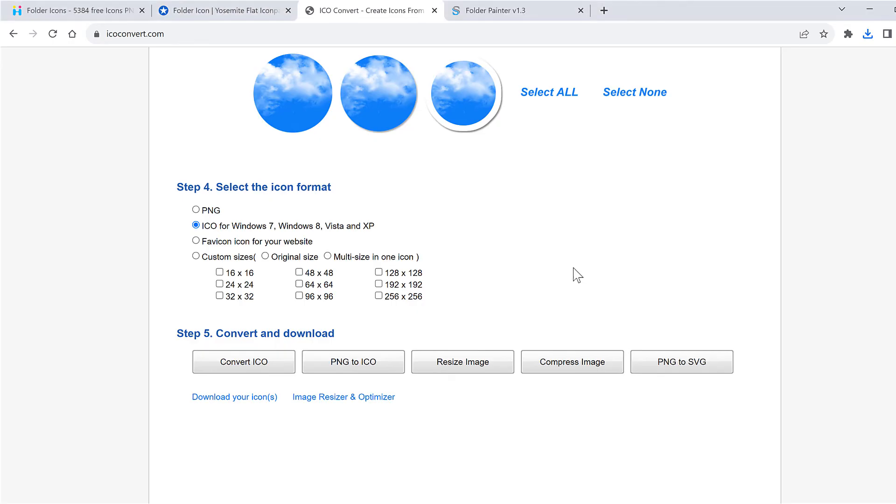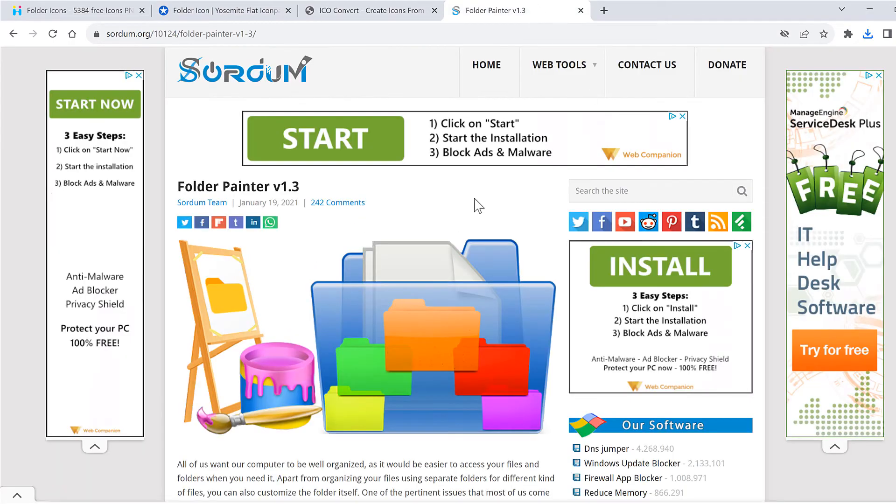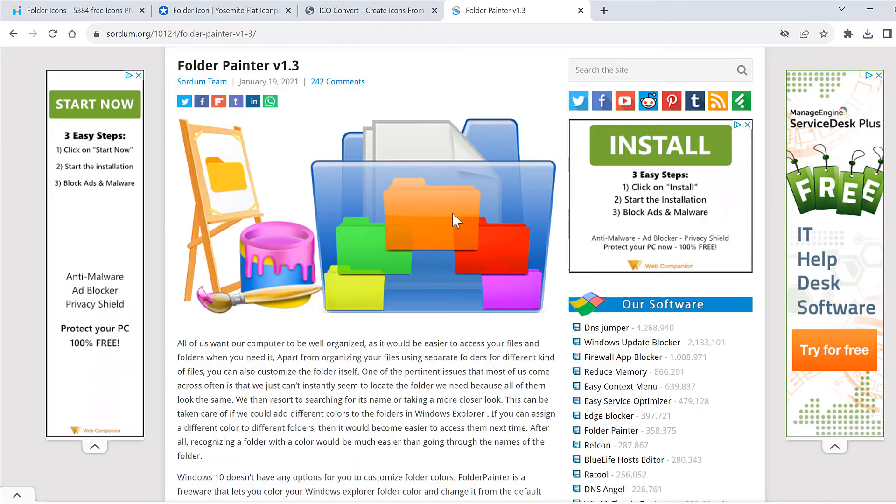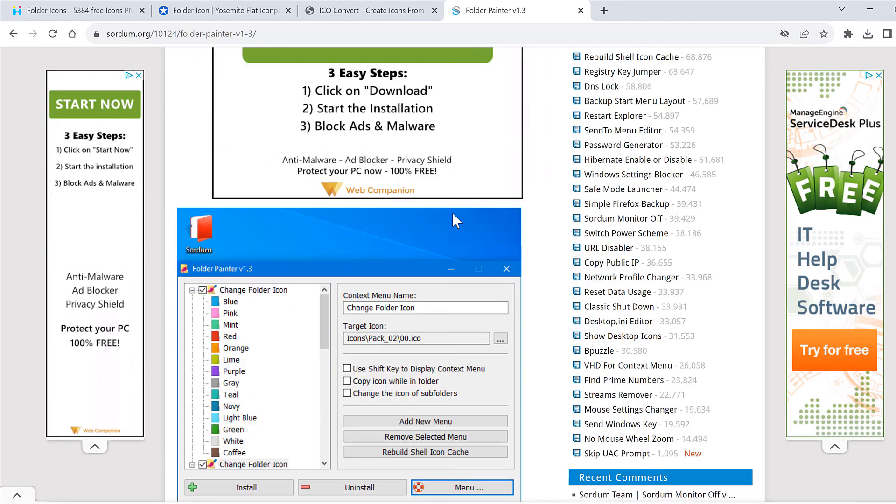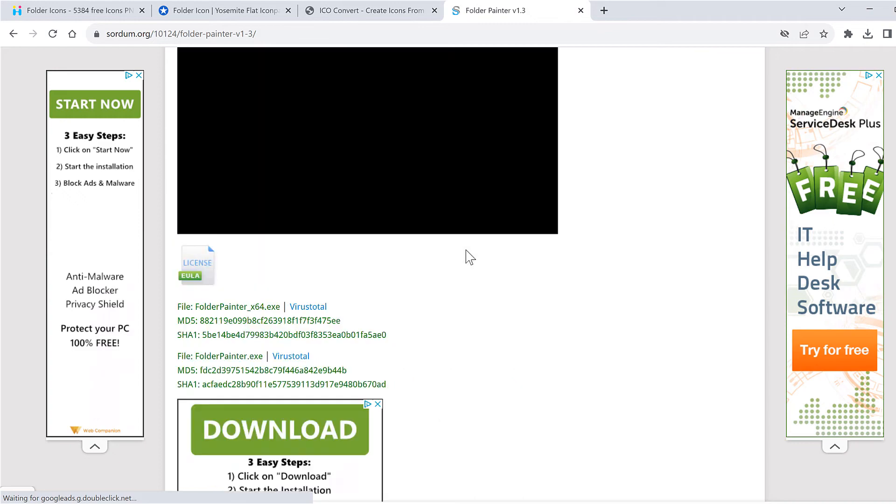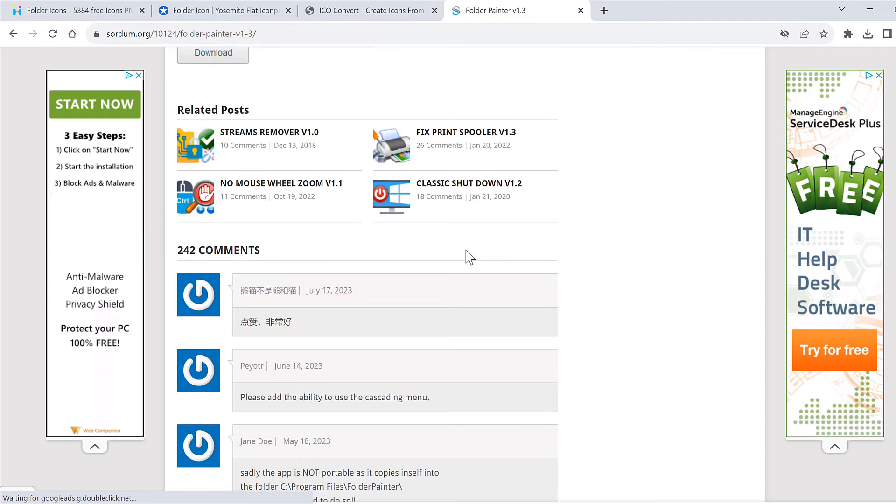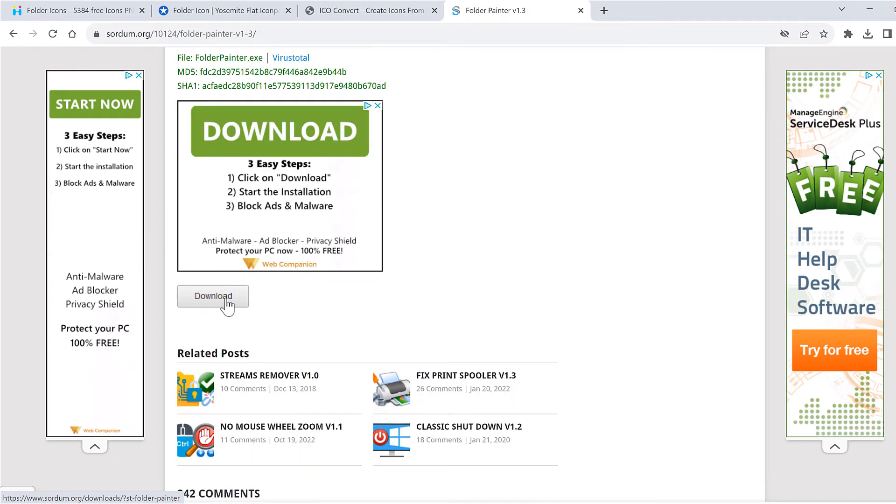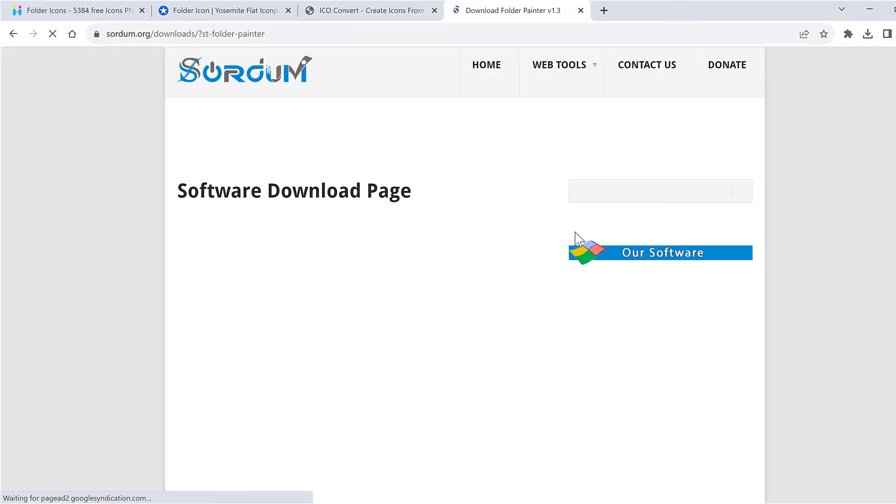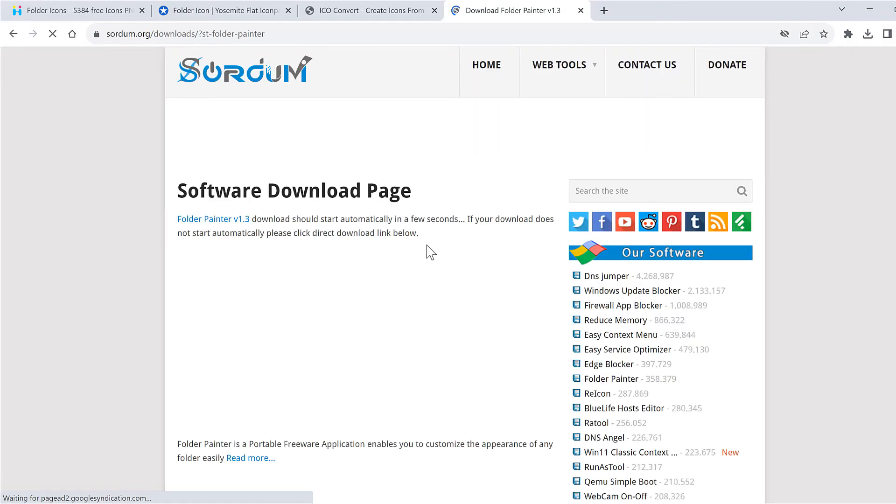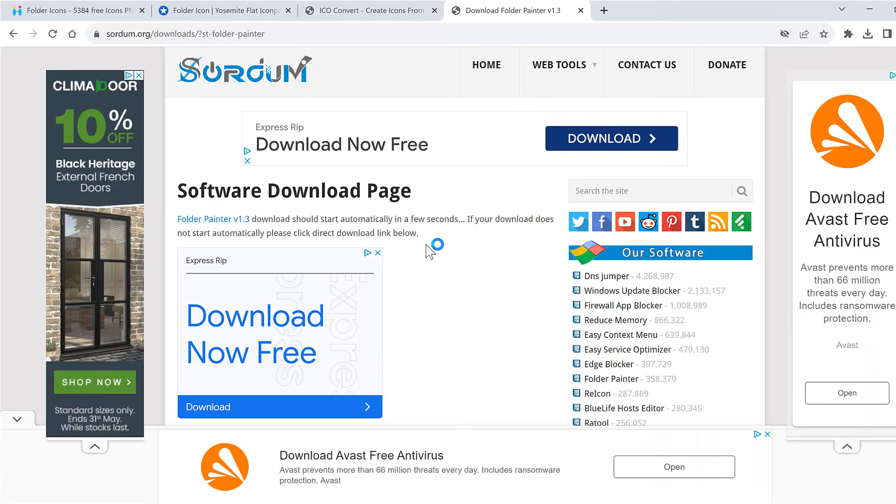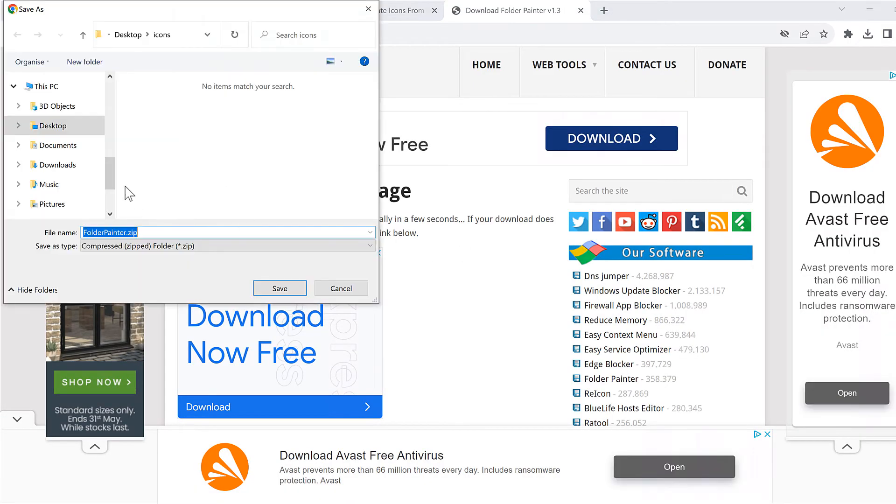You can also download a free piece of software that will change the folder color for you. It's called folder painter and I'll scroll down to the bottom of this and click on download. Close the ad and then I'll save this.